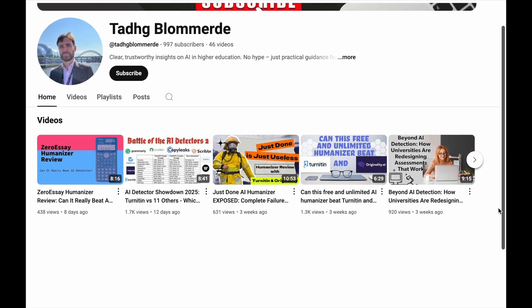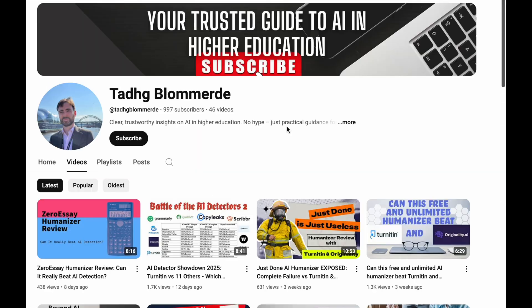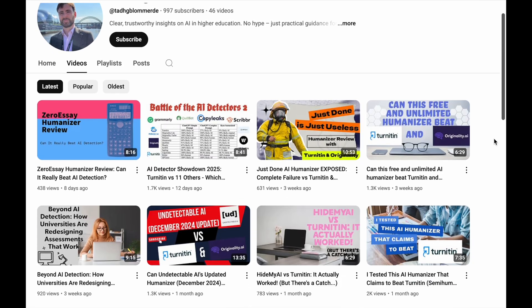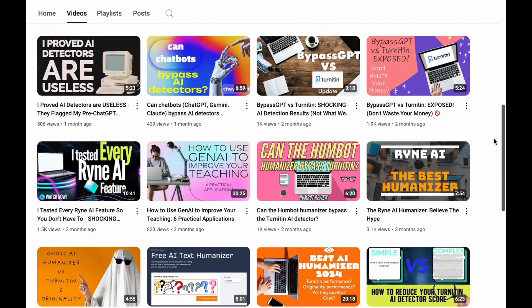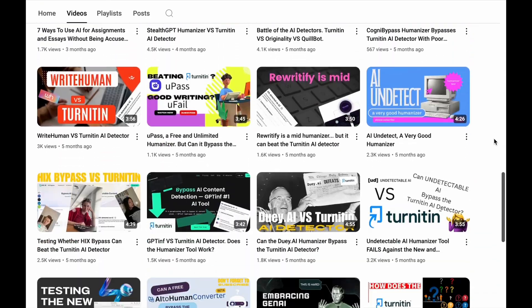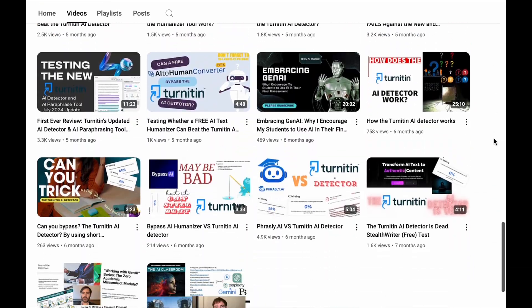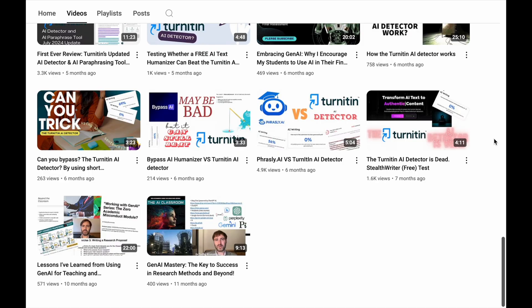And that's it! If you made it to the end, you'd really help me out if you liked, shared, and subscribed, and I'll see you in the next video!